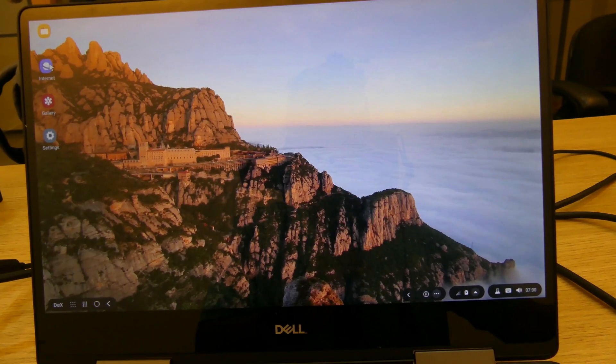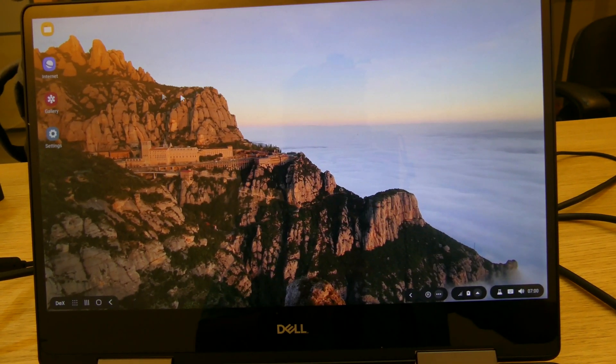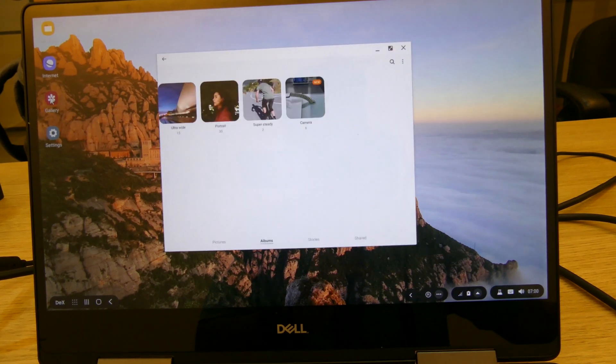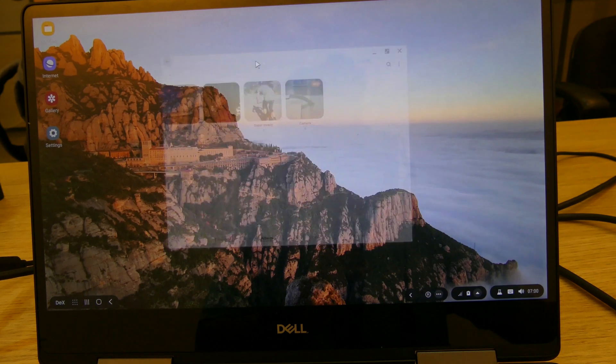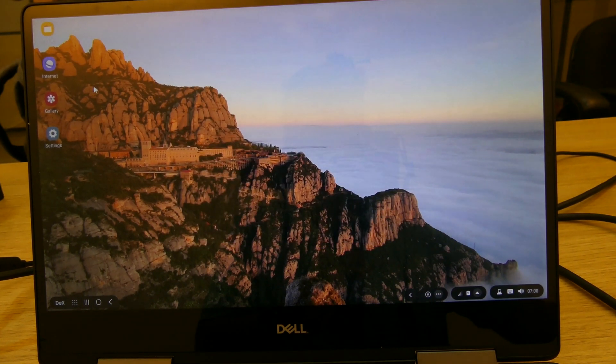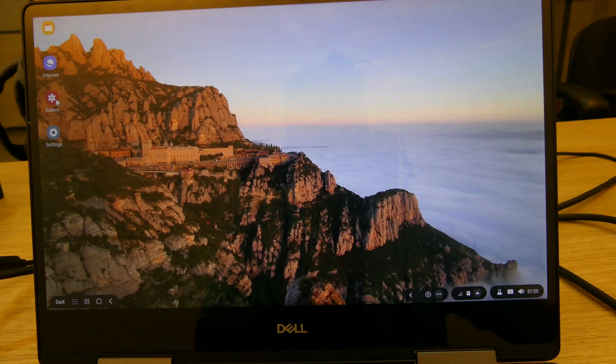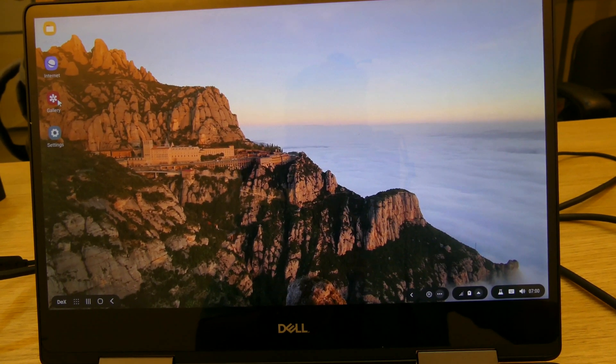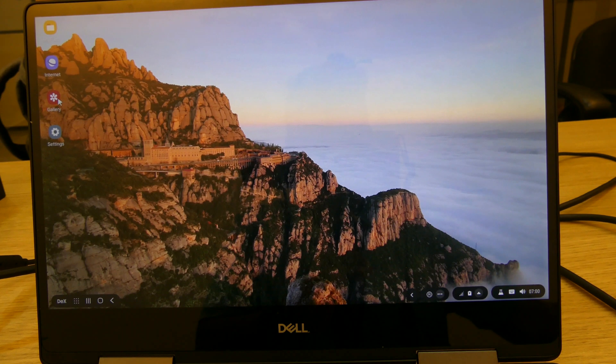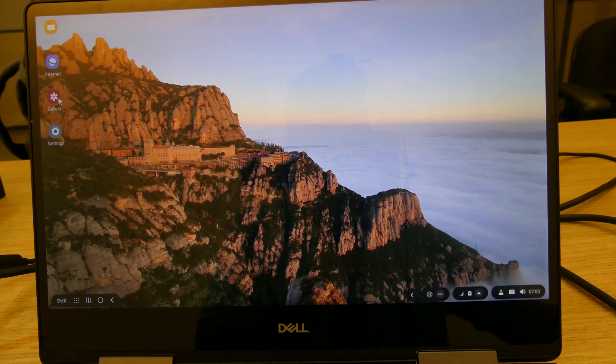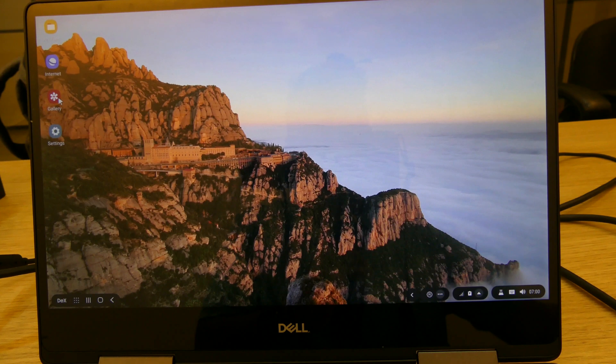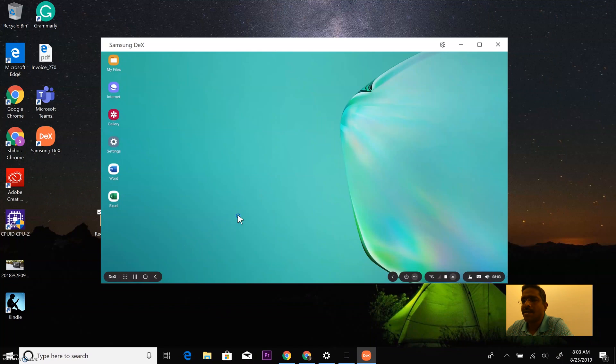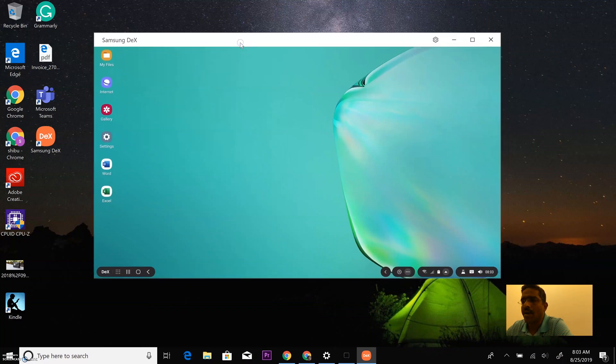So that's the Samsung DeX application running on my Windows PC and it gives me the full DeX experience on my Windows PC. So what I will do now is actually record the screen on my Windows and we will take a look at some of the applications, some application that I use on a day-to-day basis and see how the experience is running DeX on my Windows 10 machine.